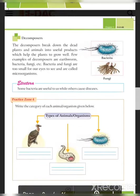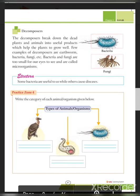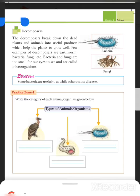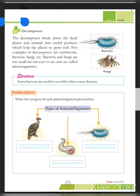Next are decomposers. Decomposers break down and decompose dead matter. Examples include earthworm, bacteria, and fungi. Bacteria and fungi are too small for our eyes to see and are called micro-organisms — they are not visible to the naked eye.